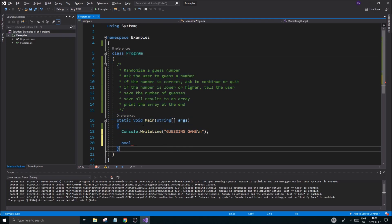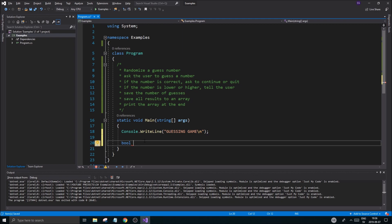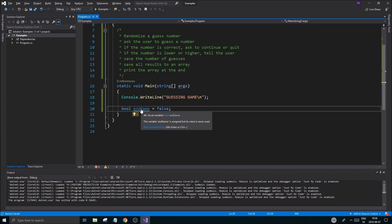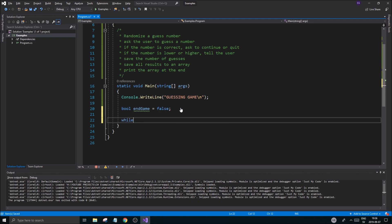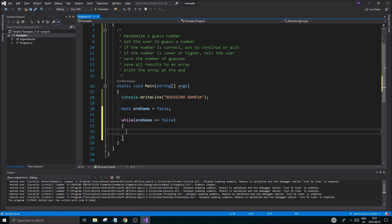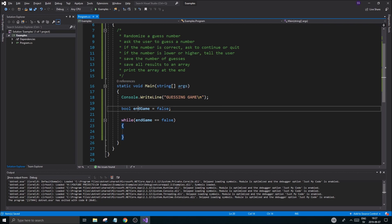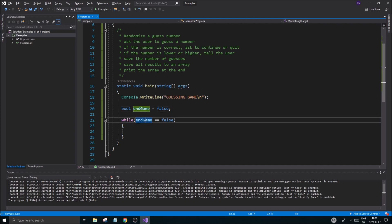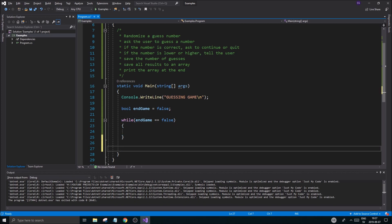A boolean is either true or false, or zero or one. This one is going to be called endGame and it's going to be false at the start, so we initialize it as false. Visual Studio will tell you it's initialized but never used — that's fine because we're going to use it. While is a loop — it goes in a circle until we break out of it. The condition to break out is our endGame being false. While endGame is false, keep doing this; as soon as endGame is not false anymore, break out of the while loop. That's why it's called a while loop.